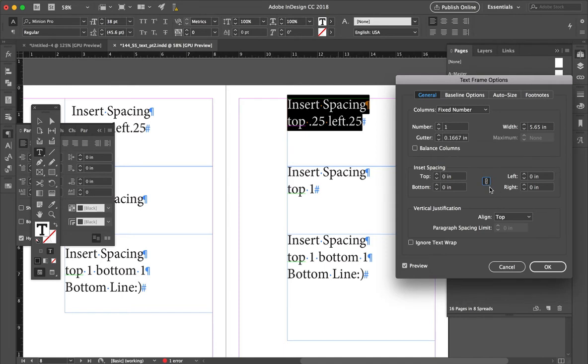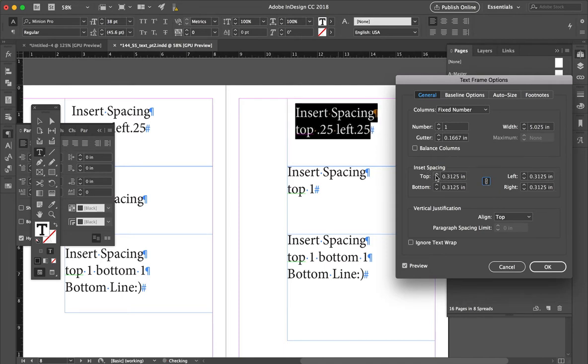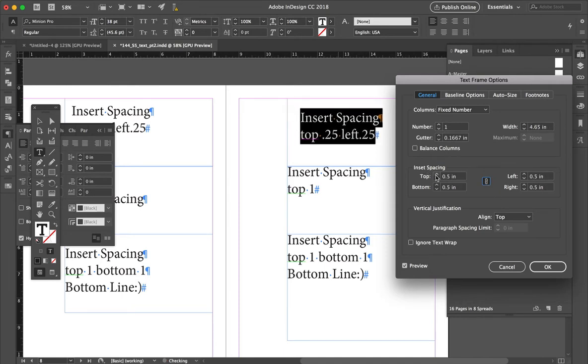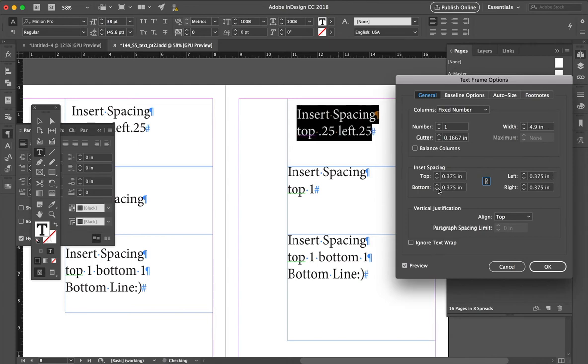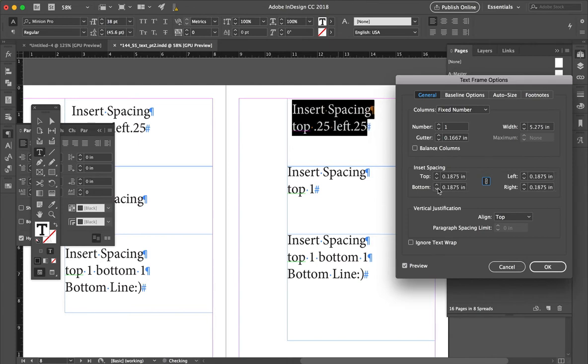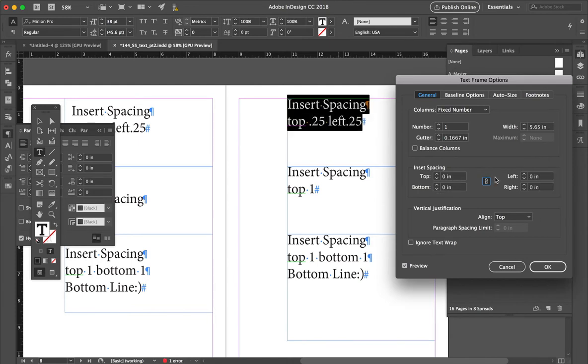Now the default is usually it's checked, so as I add spacing, it adds it uniformly, right? In this case, let's say I don't want to do that. I'm going to uncheck that and say,